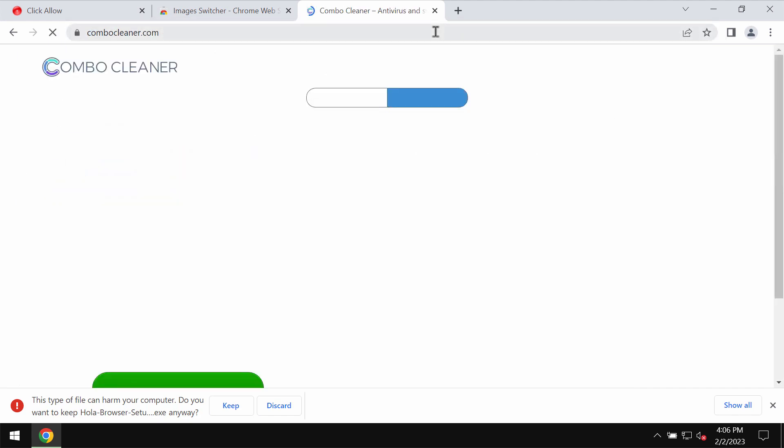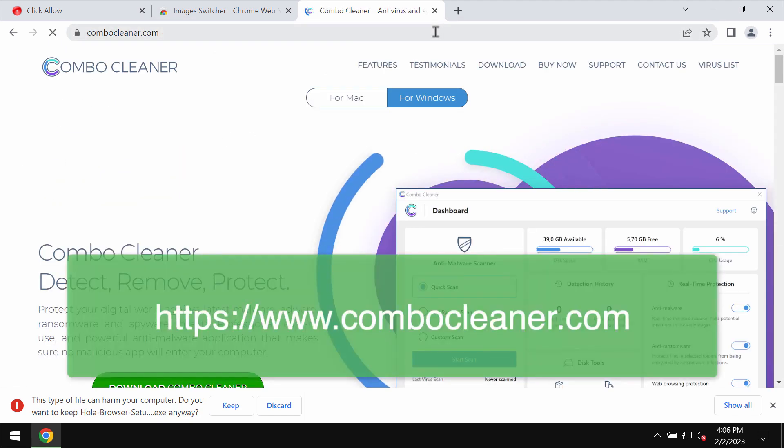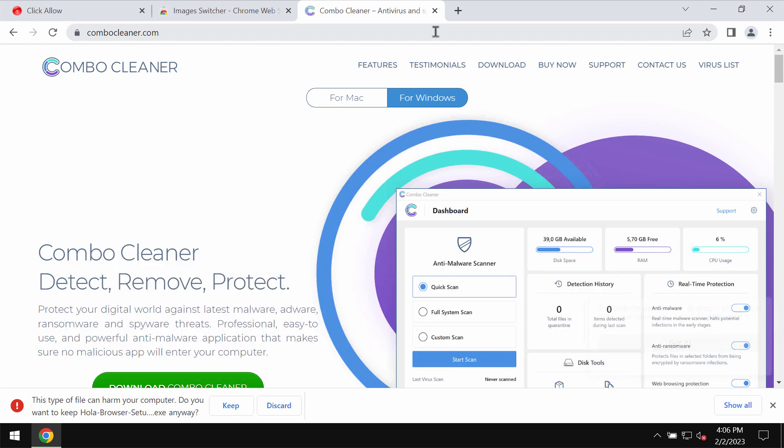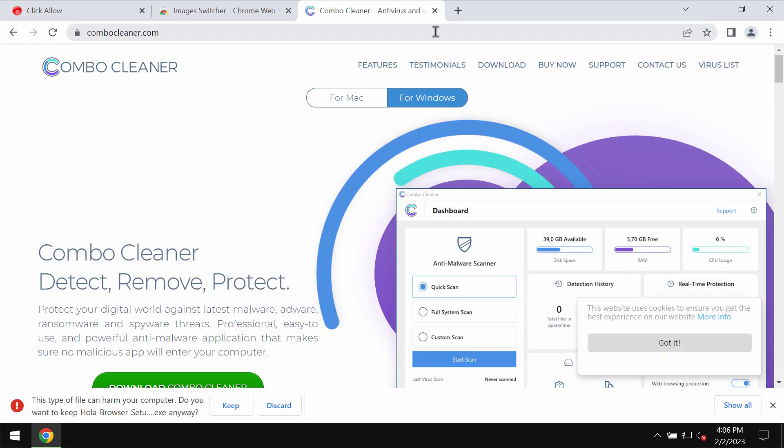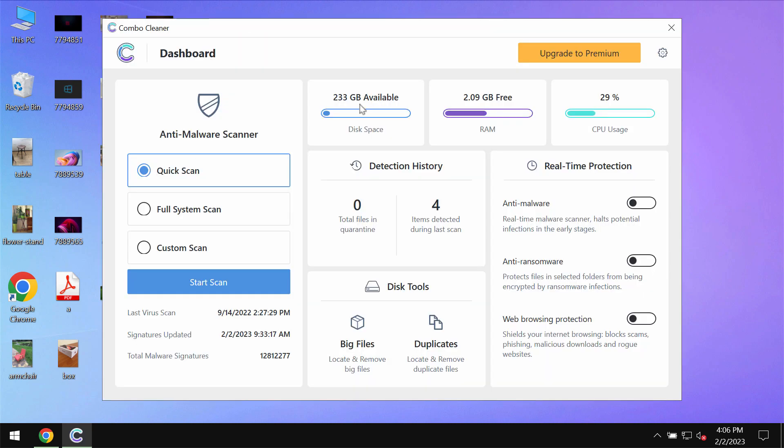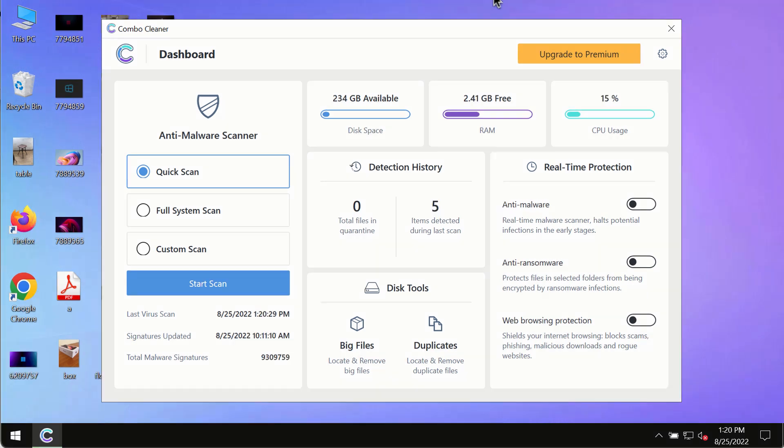To make sure your computer is free of other threats, I recommend investigating your system with Combo Cleaner Antivirus. You may get it at combocleaner.com. Download it, install it, and begin researching your system.